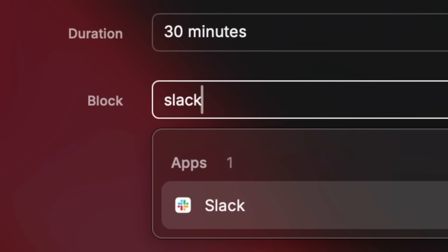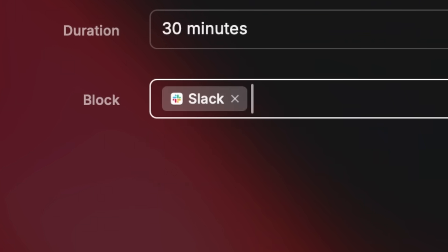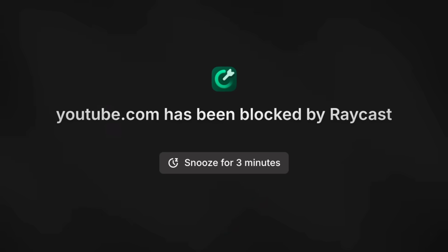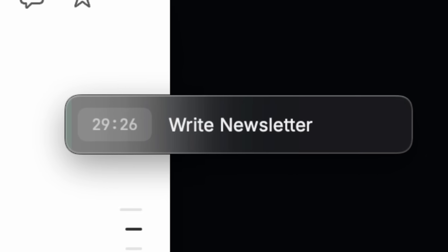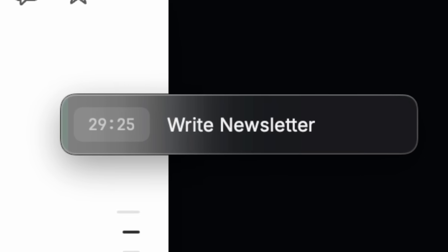Raycast Focus is a new feature in Raycast that allows you to block distracting apps and websites so you can get started on a task and stay in the flow.